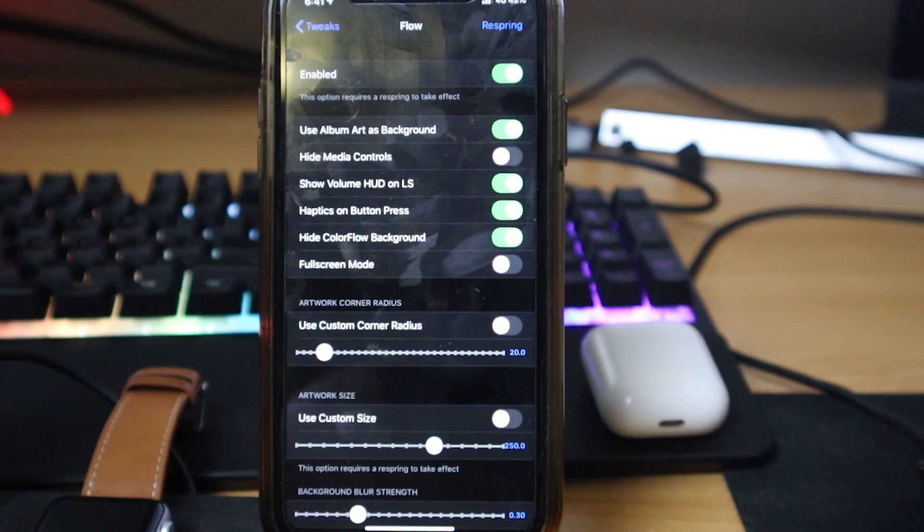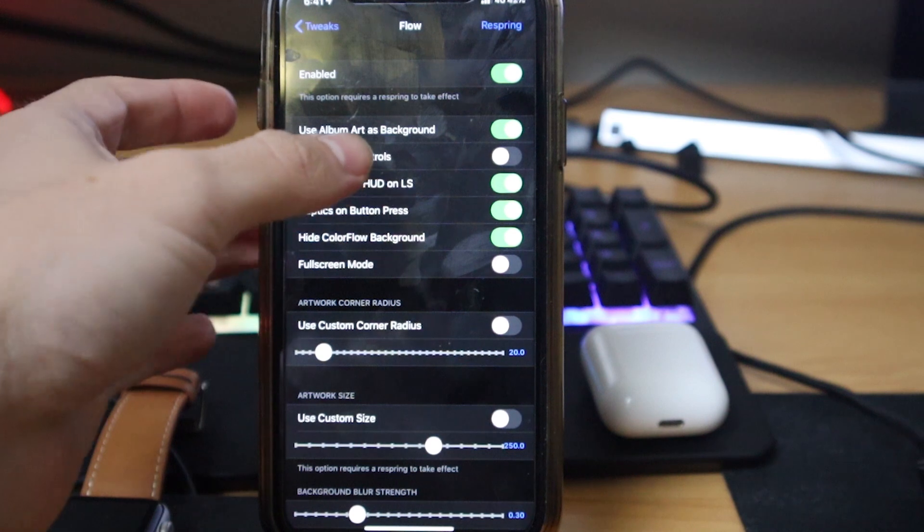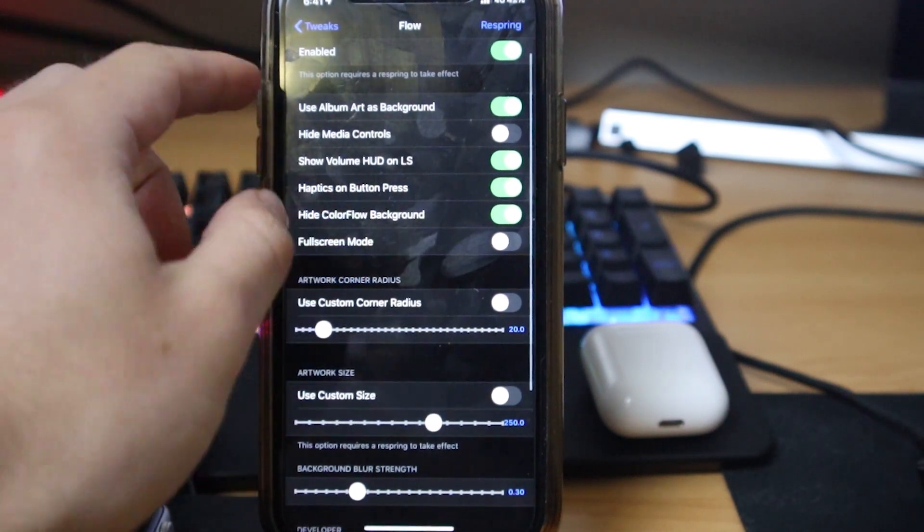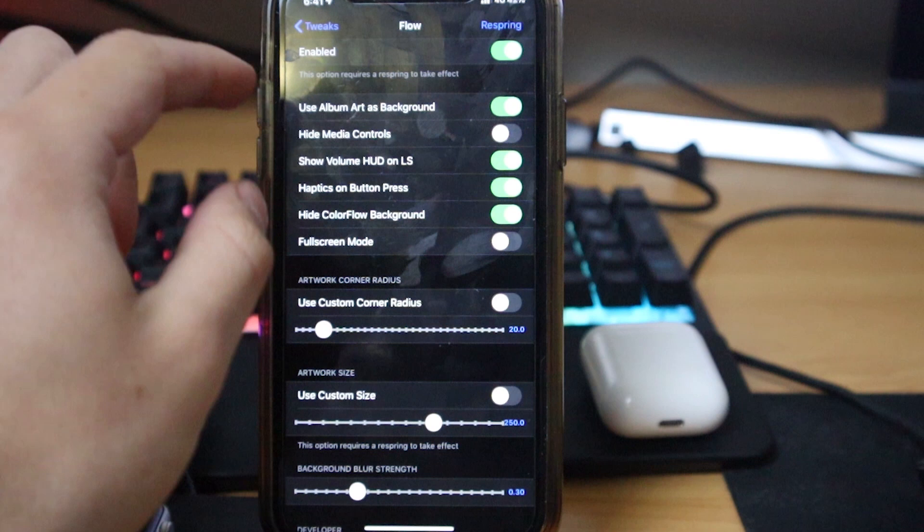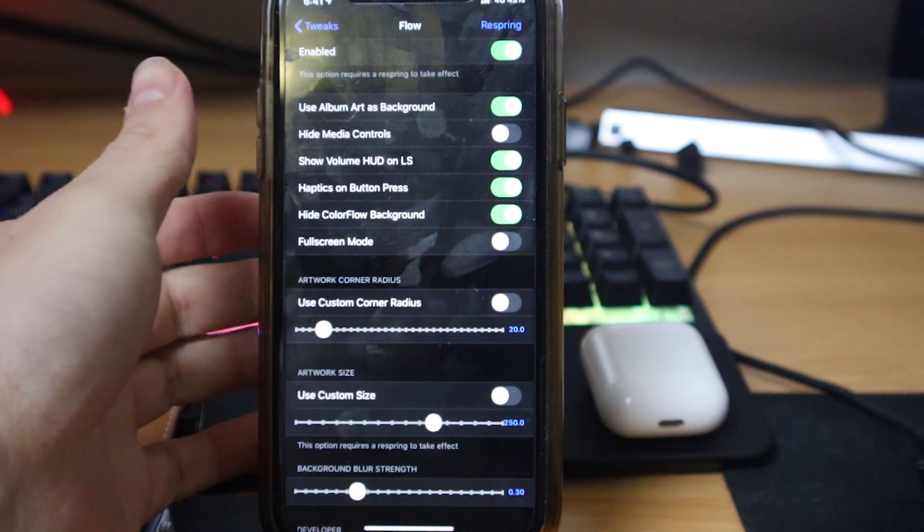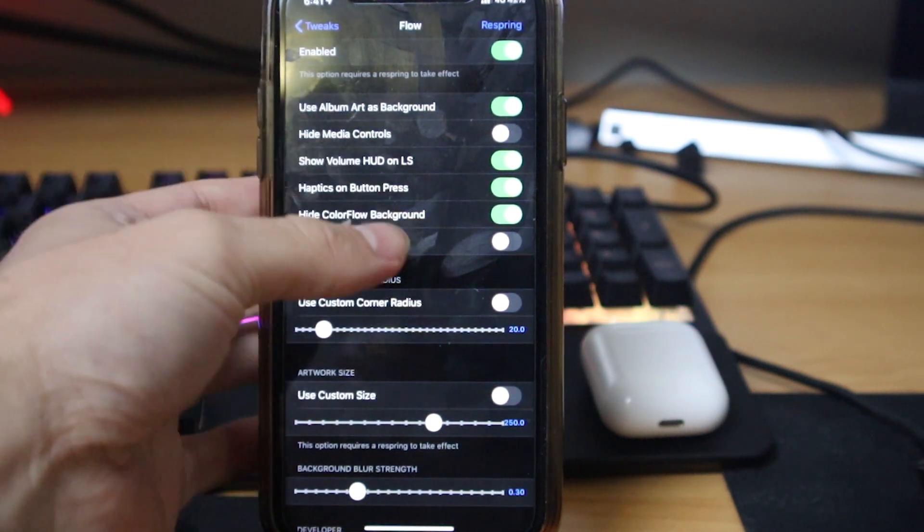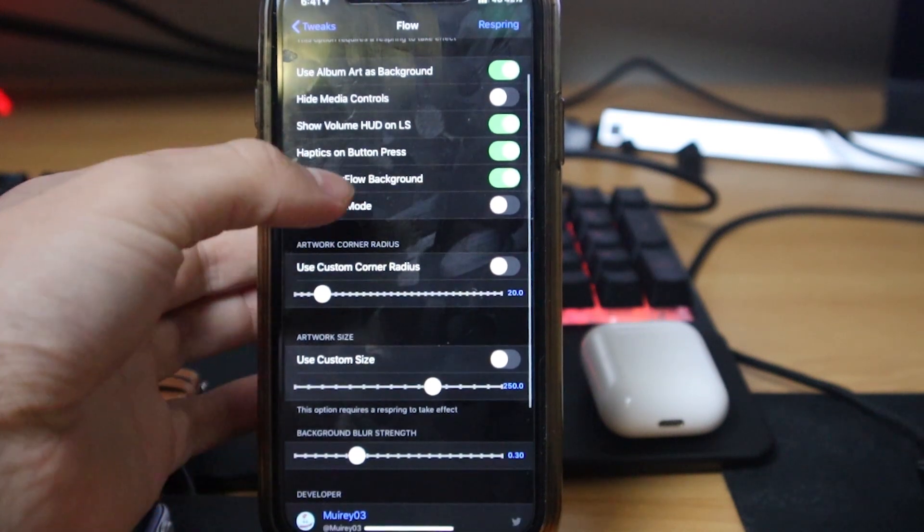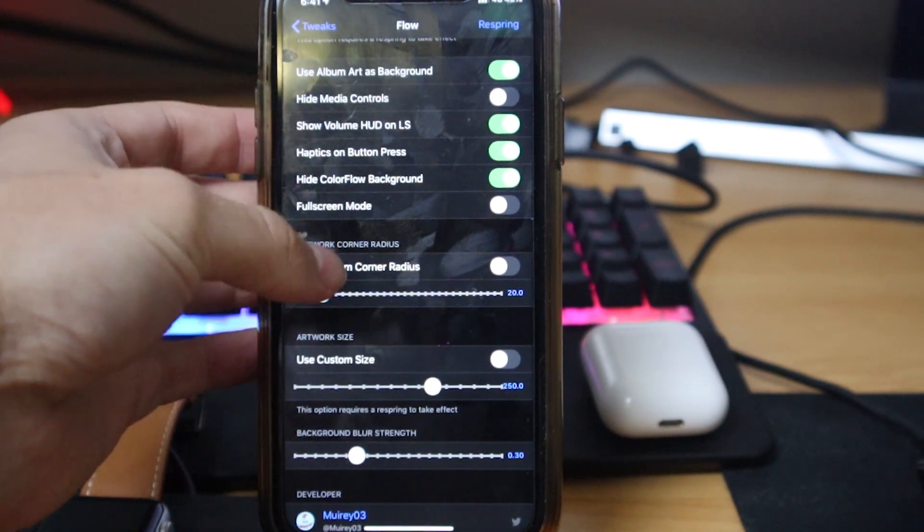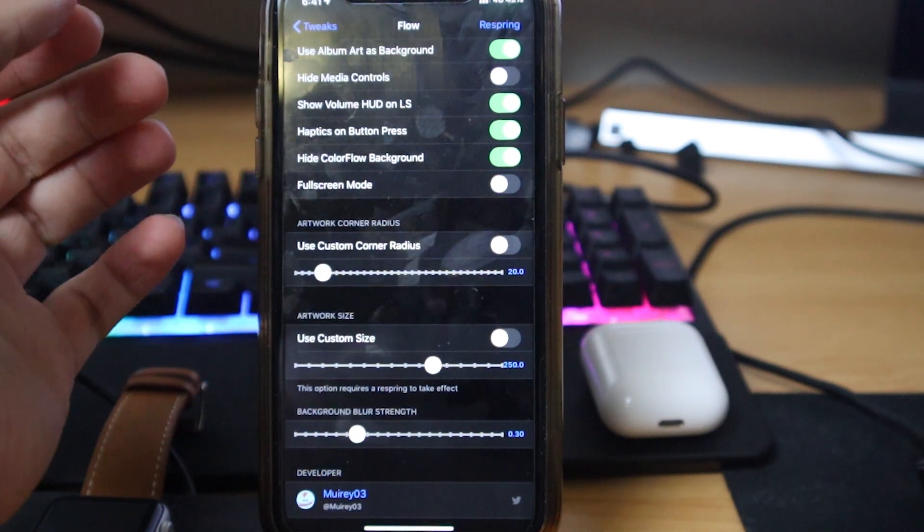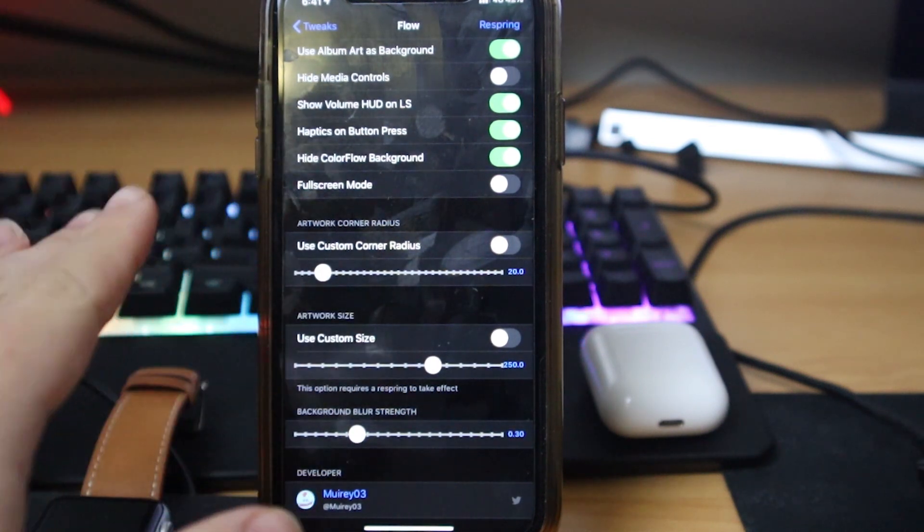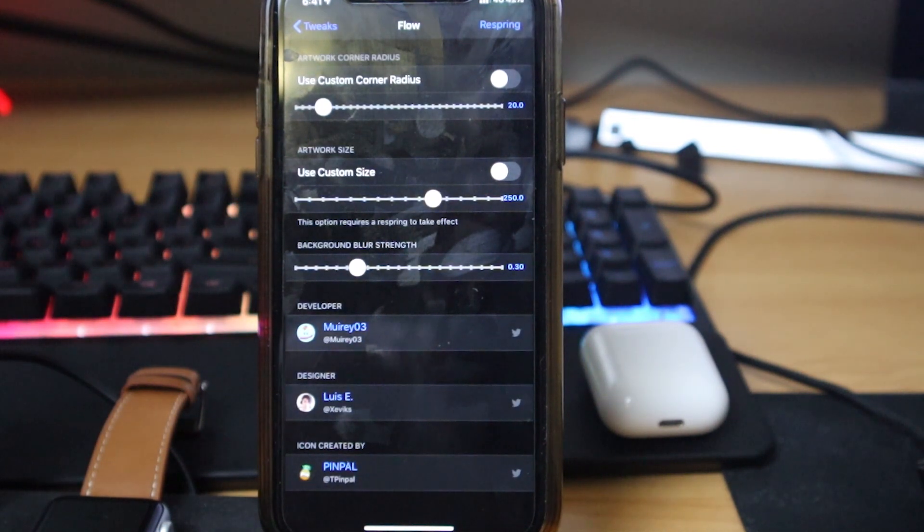If we go into the settings we can see there's not too much to customize just like the others. It's just enabled. You can set the album artwork to not show as the background and get that cool color. You can hide media controls, show the volume heads-up display on the lock screen, haptics on button press again like we talked about, hide the color flow background, and you can set full screen mode. However, I like it how it is. As always you do get a fair bit of customization but I think it does look good as the default.